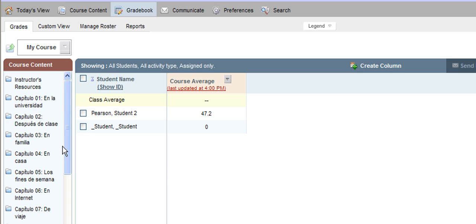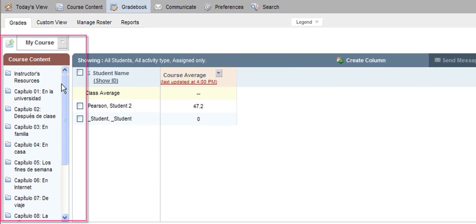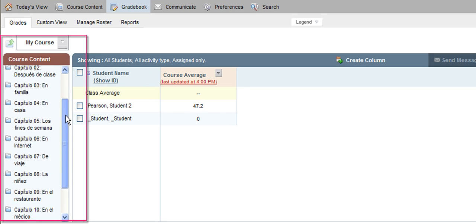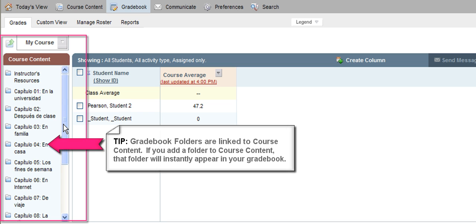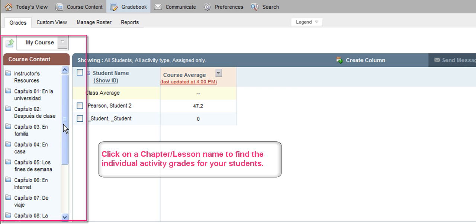Now let's talk about the left-hand side of the page. This area is all part of your gradebook, and the gradebook is organized the same exact way as your course content area. So if you know how to find an activity in your course content, you will know how to find that activity in your gradebook. We typically organize all of our MyLanguageLab courses by chapter or lesson folder structure, so inside your gradebook you're able to get chapter averages of your students' work along with individual grades per chapter for each activity they have completed.